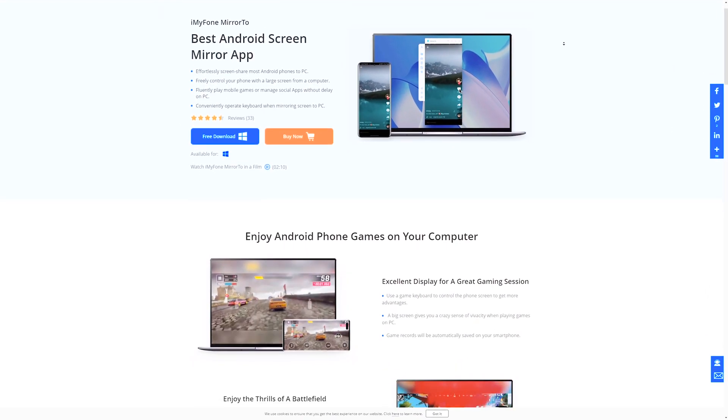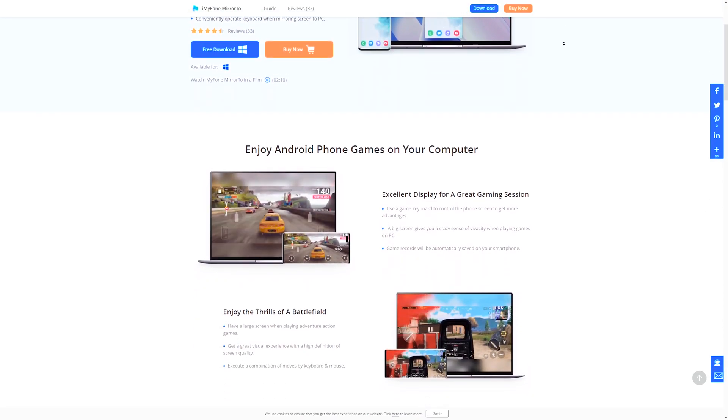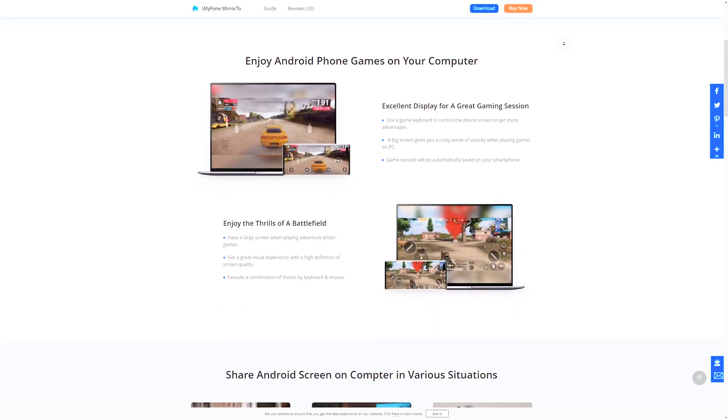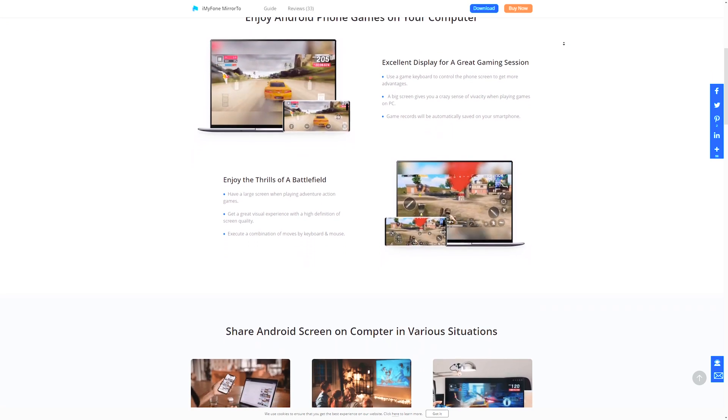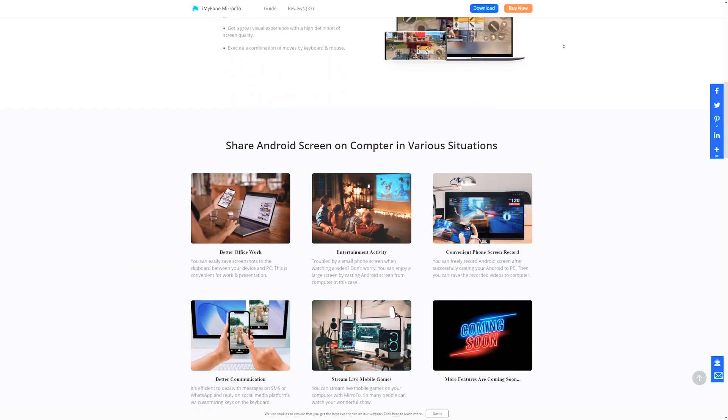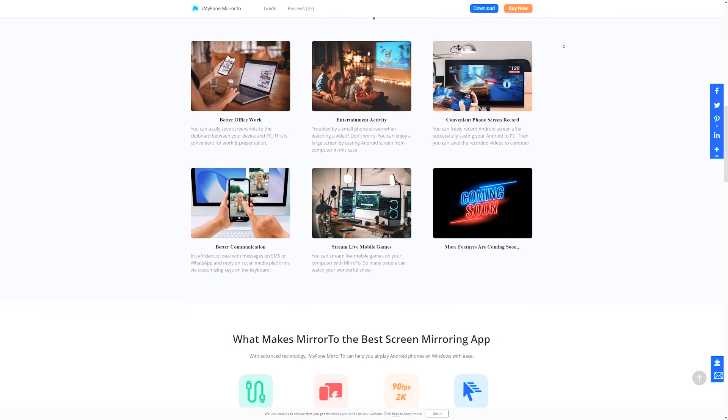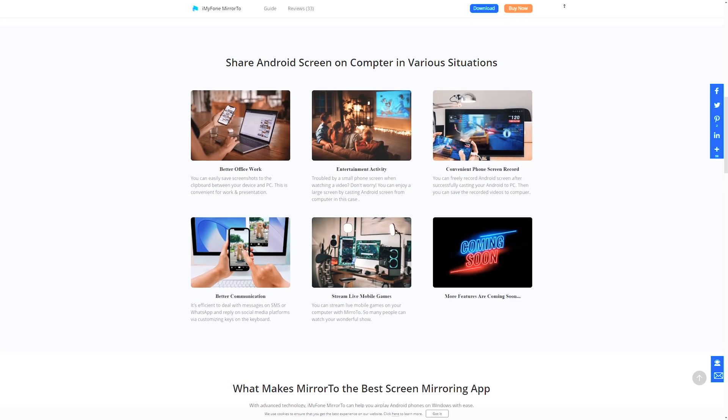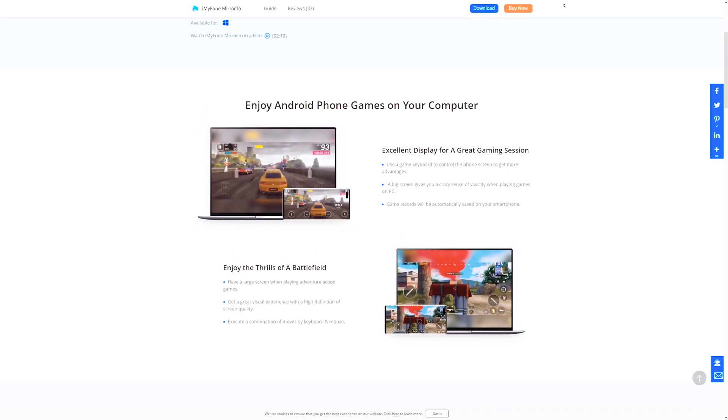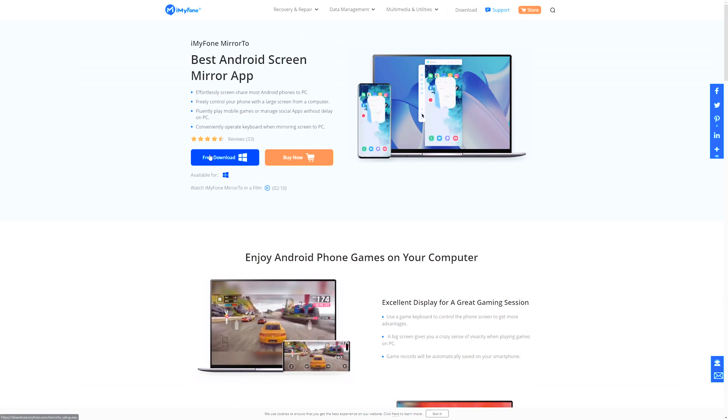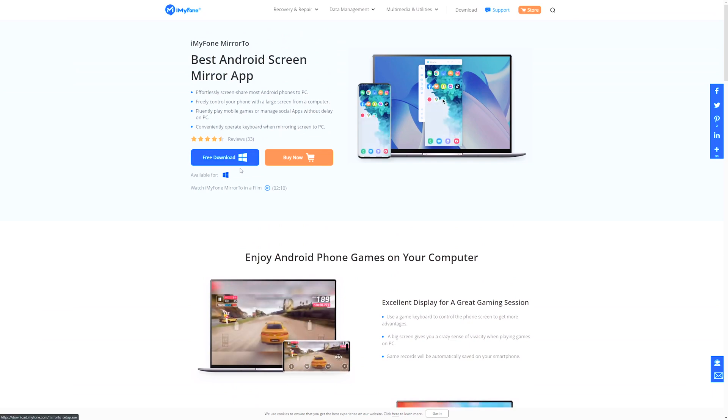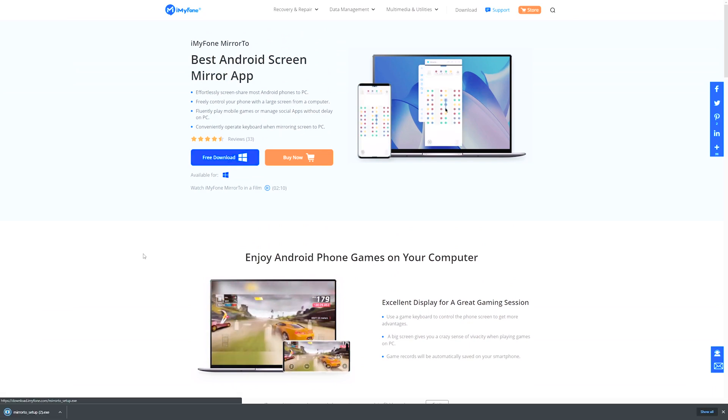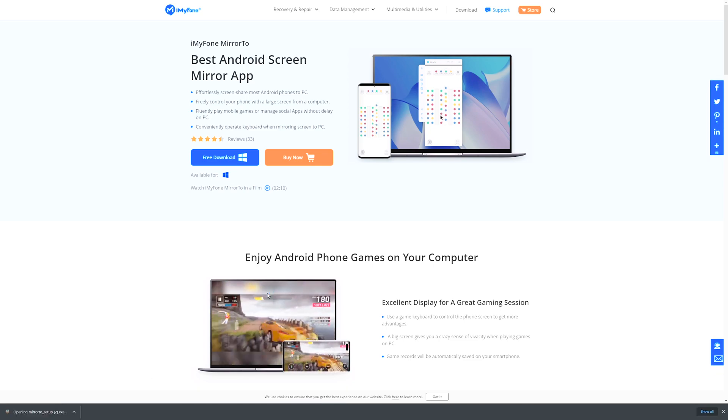We're gonna be using one of the best tools I've ever used, Mirror To from iMyFone. All the links will be in the description box below, so just go to the website and download it for free. Just click on free download and it should automatically download it for you.